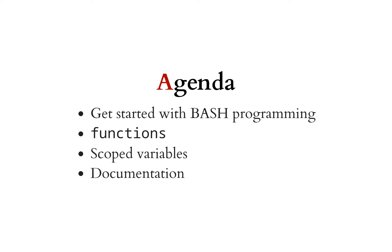The agenda today is to get started with bash programming and I'll take it nice and slow. We'll go through functions, scope variables and documentation, and then next time we'll talk about other interesting things.